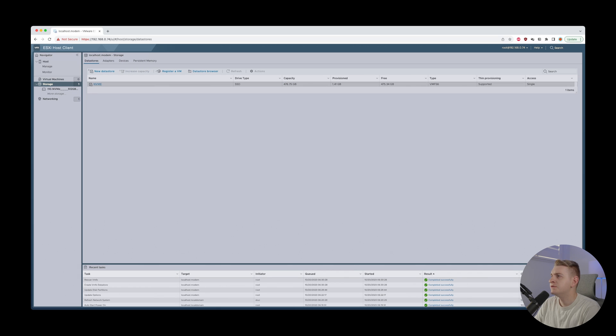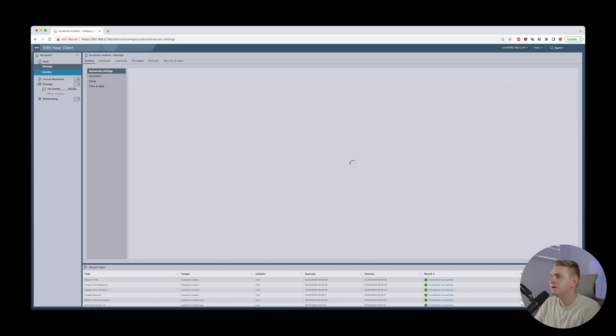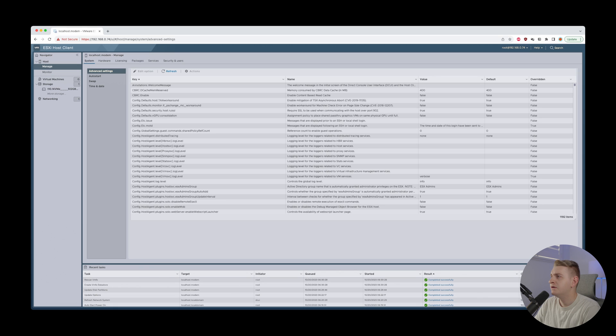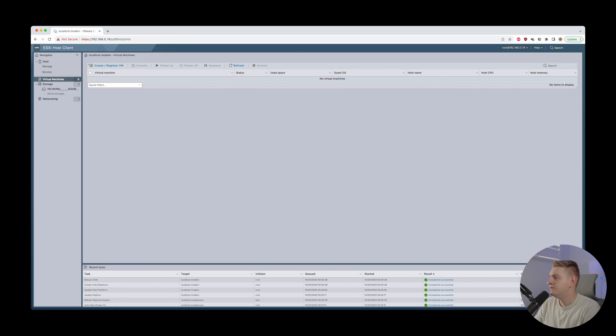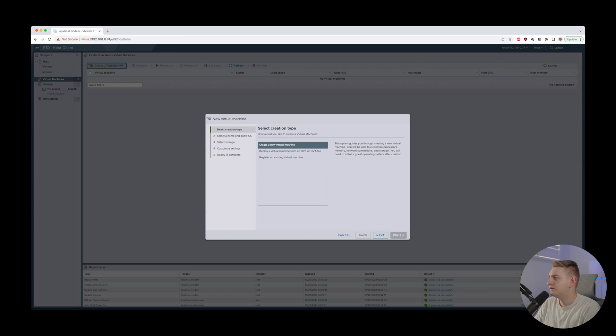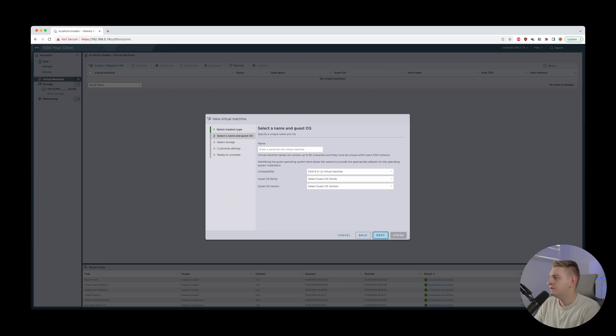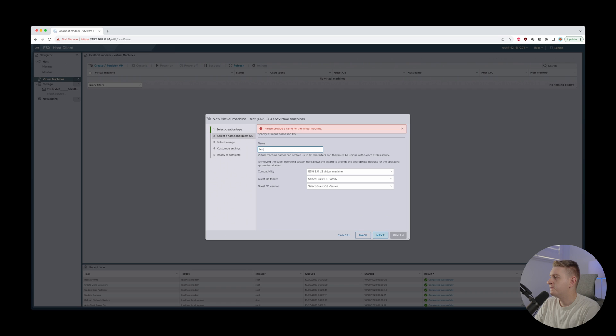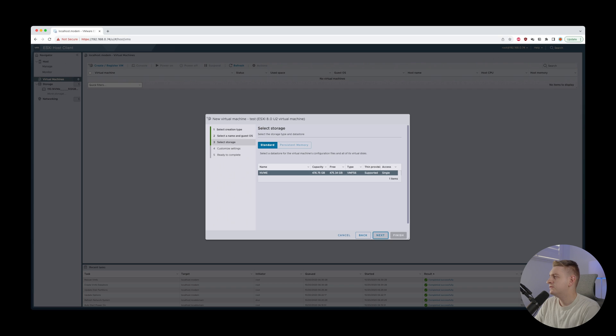Sweet. Okay. Cool. So now we've got the data store with. Okay. Sick. If I was to create a new VM. Create a new VM. Test. Guest OS. Linux. Ubuntu 64. Next. Cool. All right. Yeah. Cool. All right. So this is all set up.